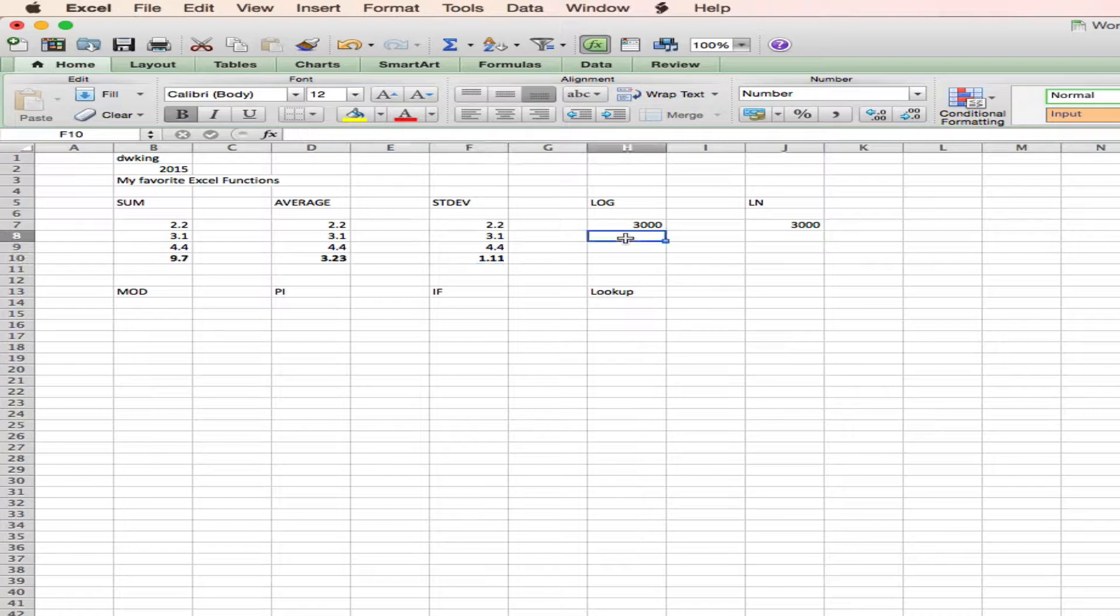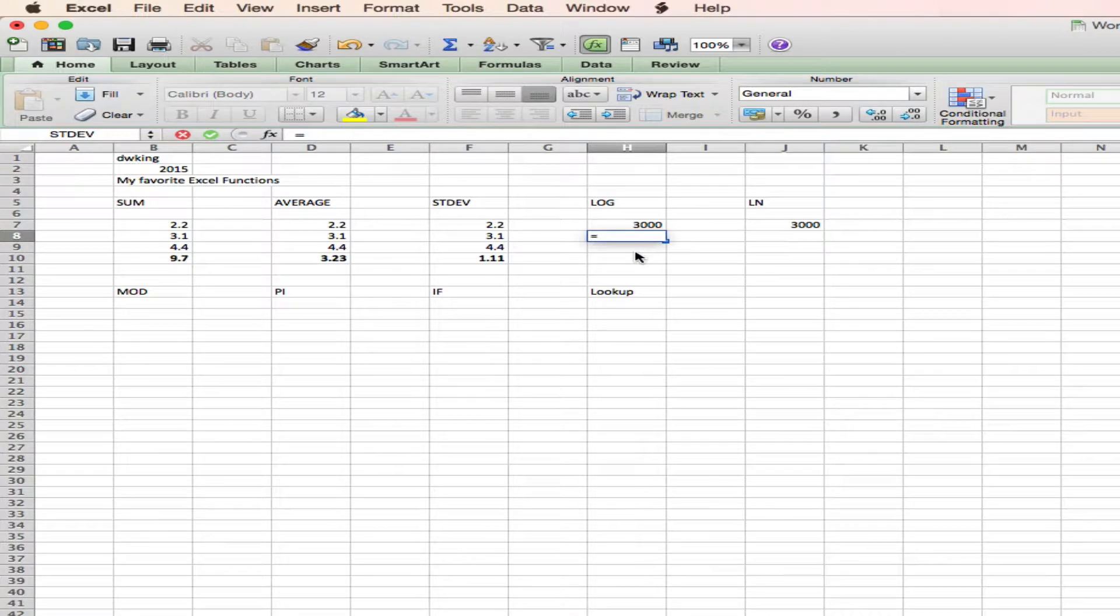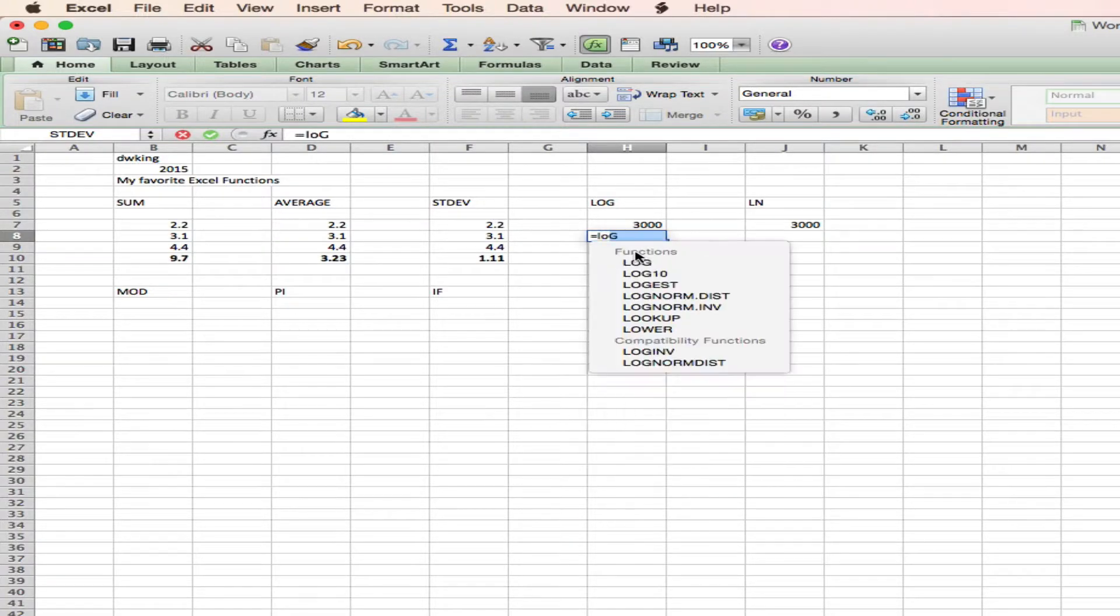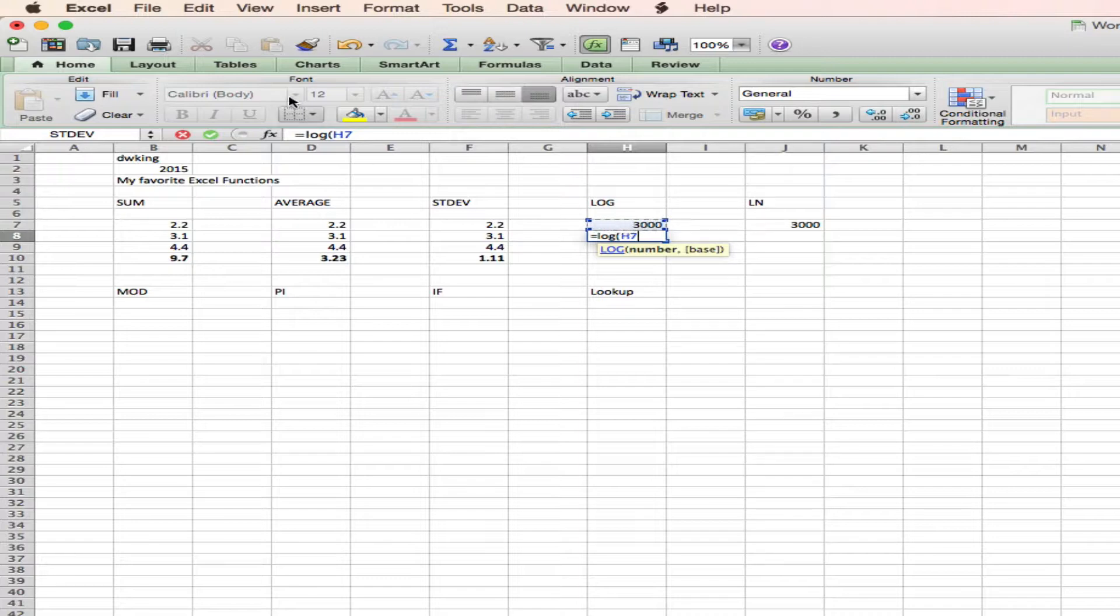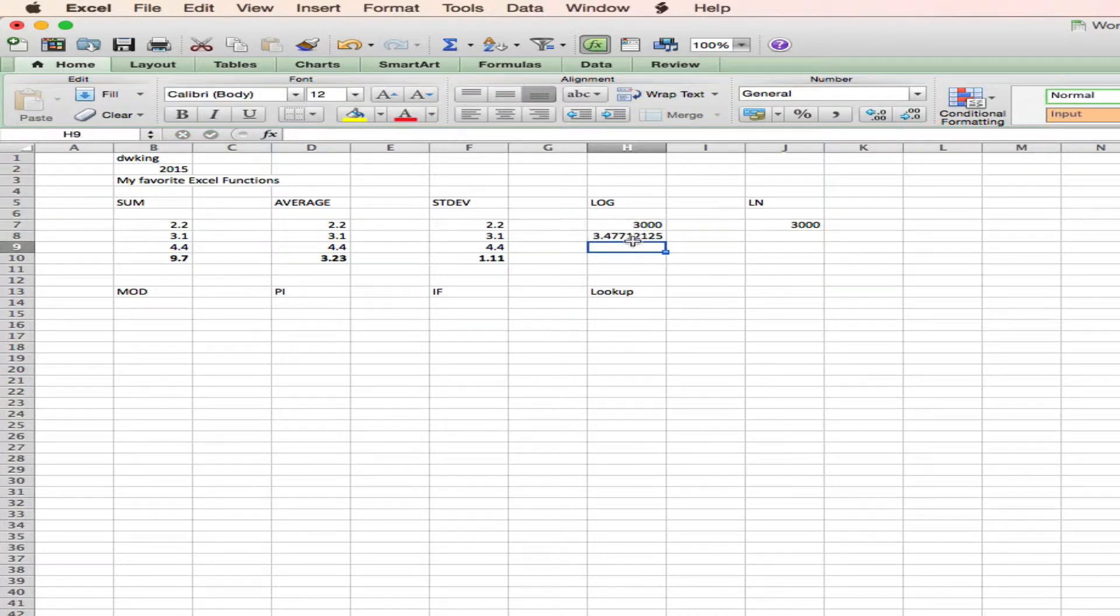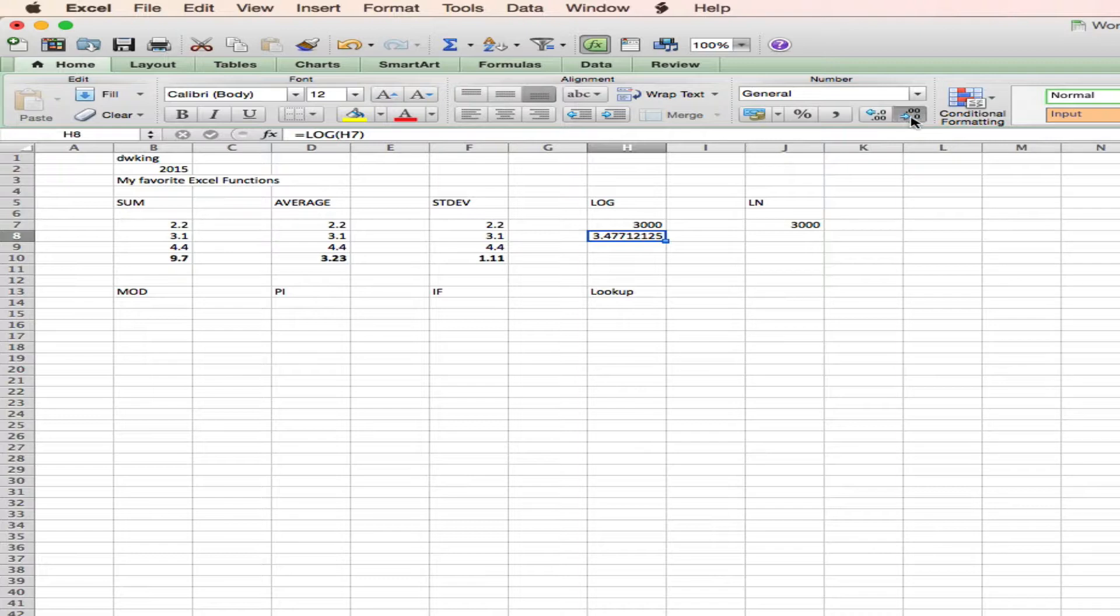And another very useful function is logs. Now, log is the base 10 log, so if I do equal log of this number, again, I'm just going to hit return. Notice there's no parenthesis there. It'll still do it, 3.47.